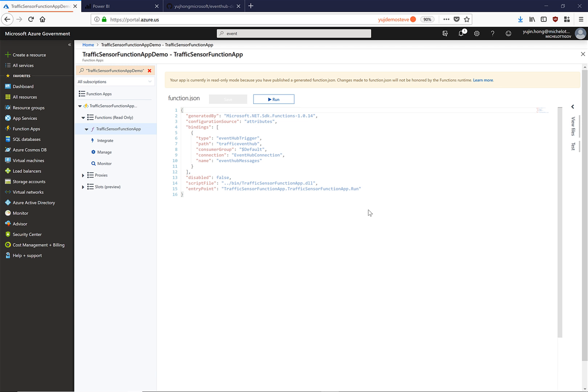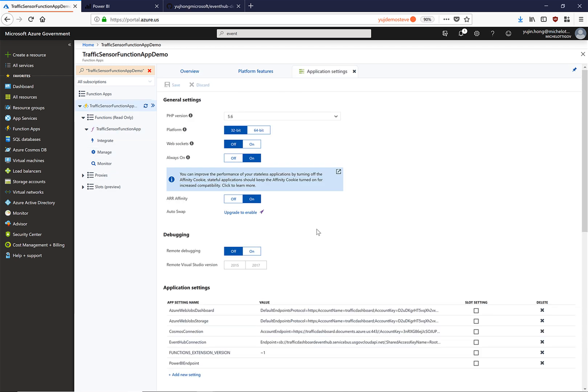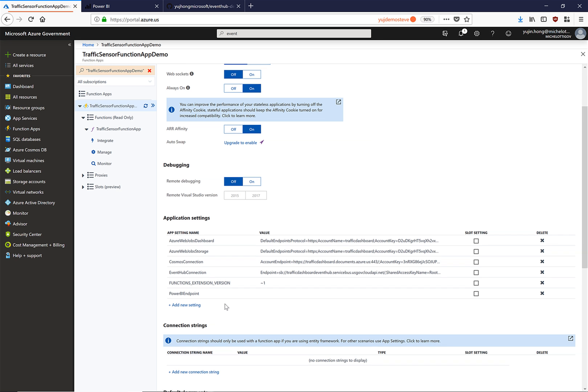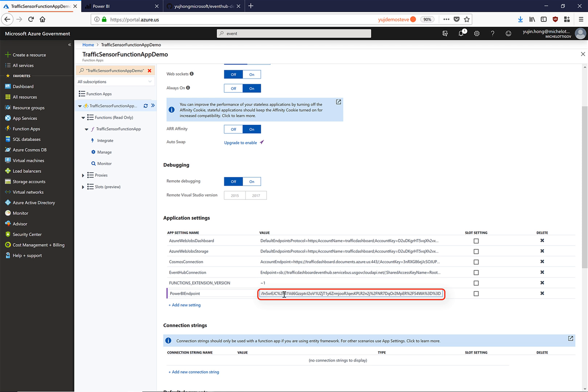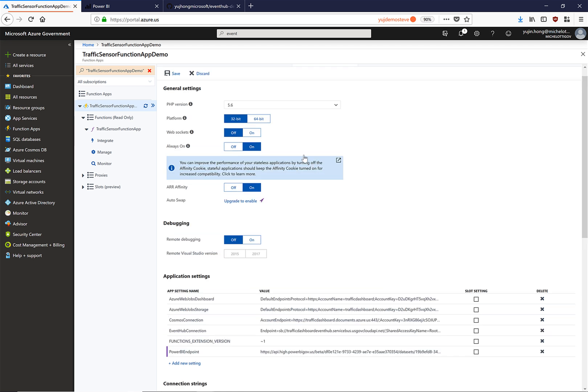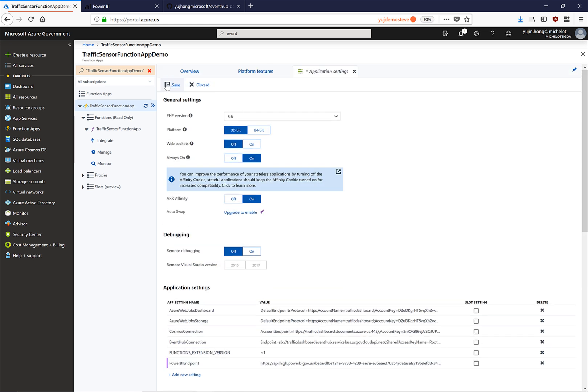Now we want our function app to write to the streaming endpoint that we have just created. Here we have navigated back to our function app in the Azure portal. If we navigate to the application settings we can see that there is a setting called Power BI endpoint. Here we can paste in the URL of the streaming endpoint that we have just created and click save.